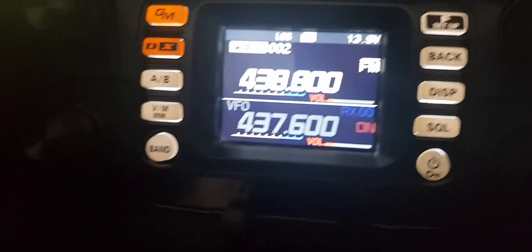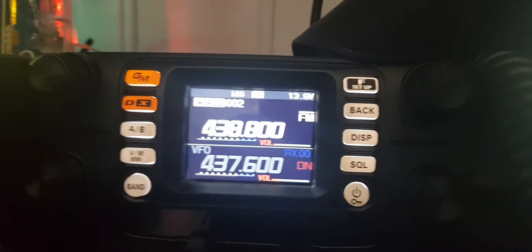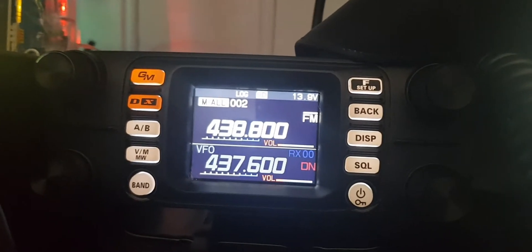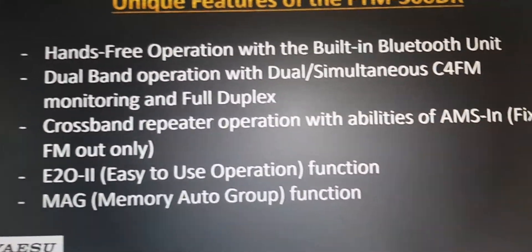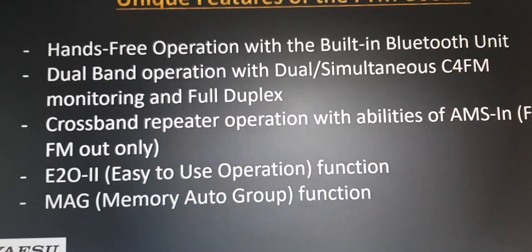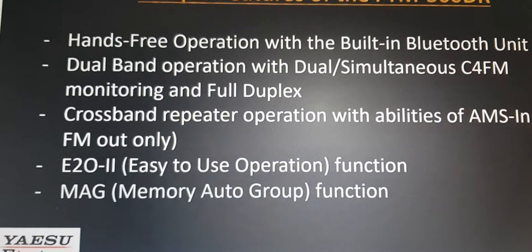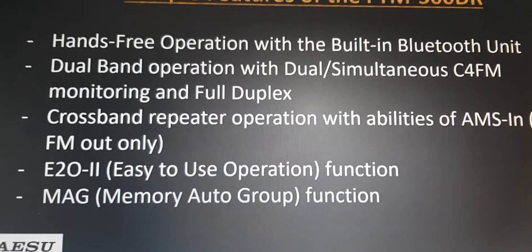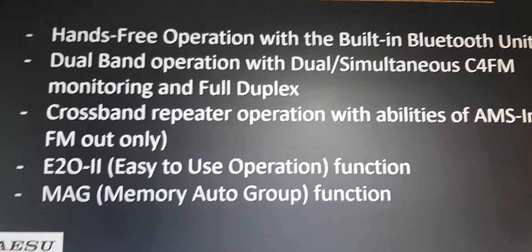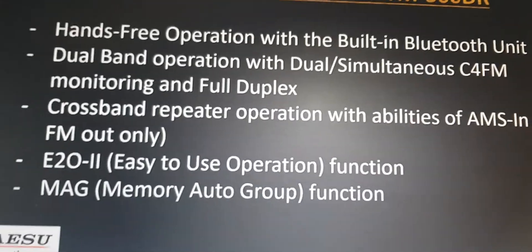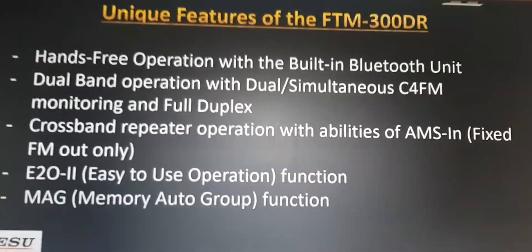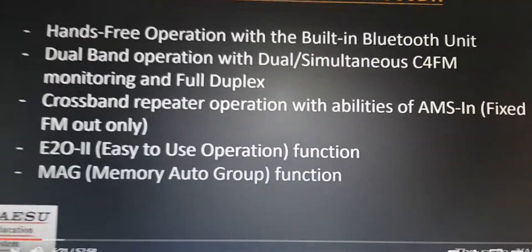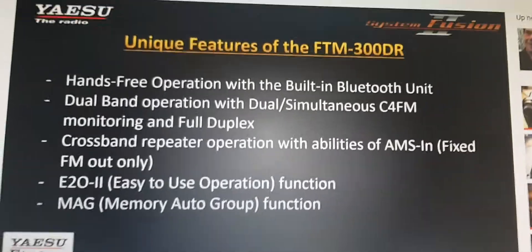M0FXB here, just a quickie on the FT-300. They do advertise it as dual band operation with dual simultaneous C4FM monitoring and full duplex. Now this is actually factual, but it's a bit... I don't know...